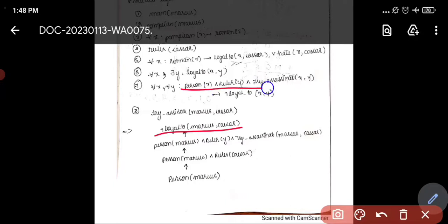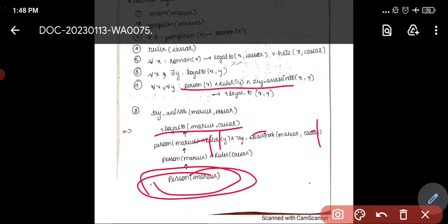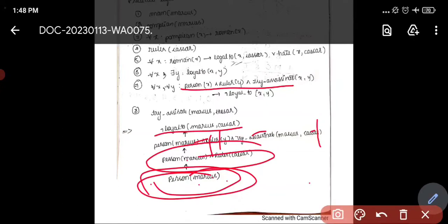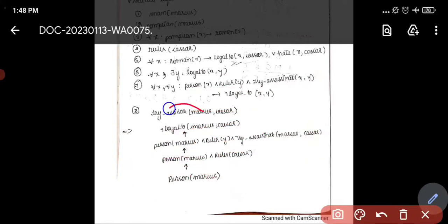To summarize: we first consider the given conditions and assign the values. Since these three conditions are true, we divide them. From backward propagation — going from bottom to top — we conclude person(Marcus) and ruler(Caesar). With try-assassinate(Marcus, Caesar), we imply that Marcus is not loyal to Caesar.